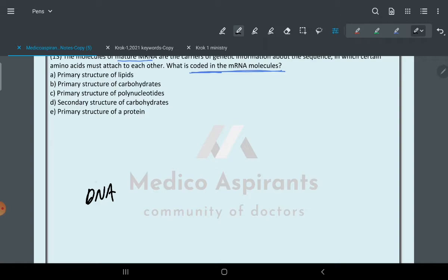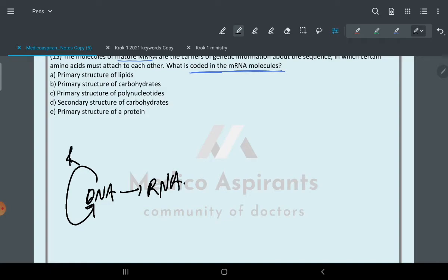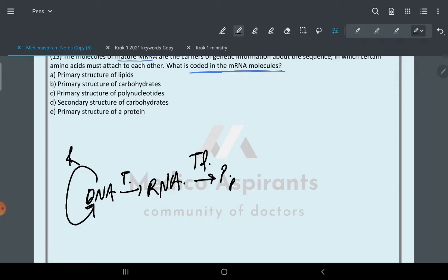What happens: DNA to DNA is replication. DNA to RNA is transcription. RNA to formation of protein is translation. In translation there is formation of protein.